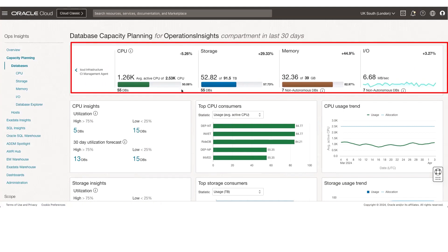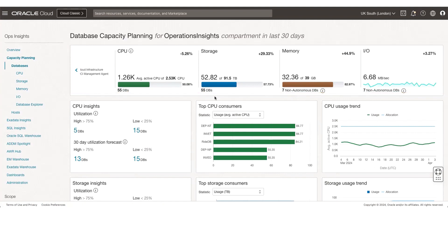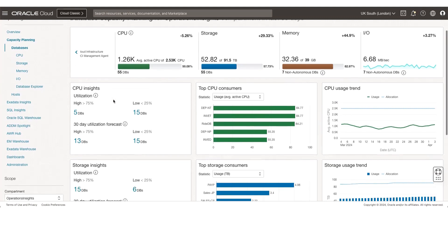On the right-hand side, you can look at an aggregate view of CPU, storage, memory, and IO, which are the underlying metrics for the databases at an aggregate point of view. You can look at the total allocation across CPU, storage, memory, and IO, and you can look at the usage from a CPU, storage, and memory perspective.